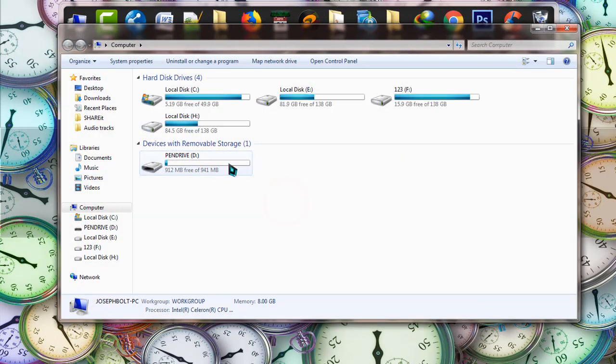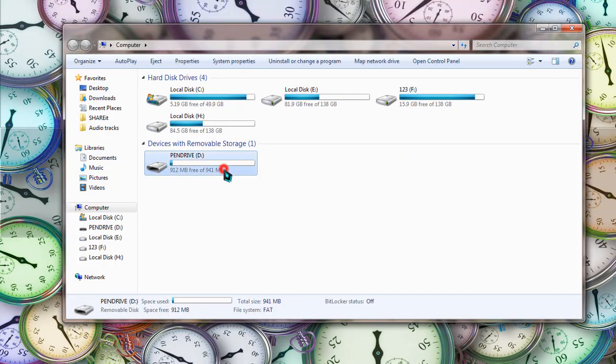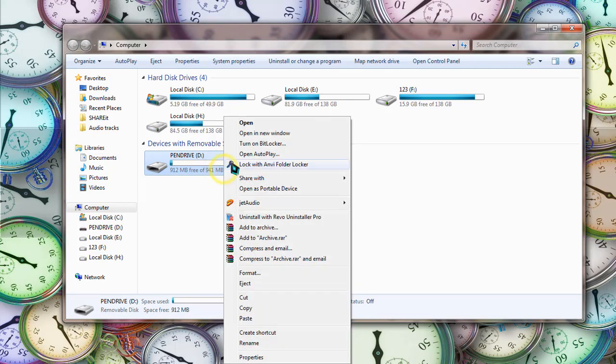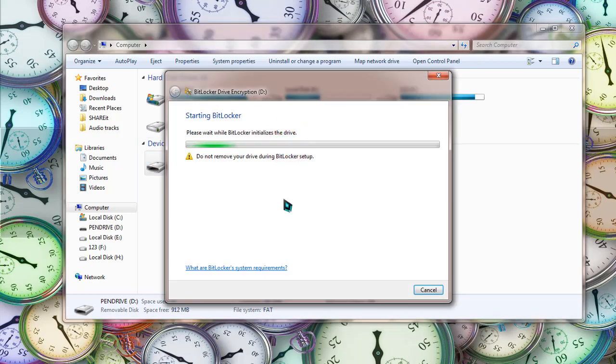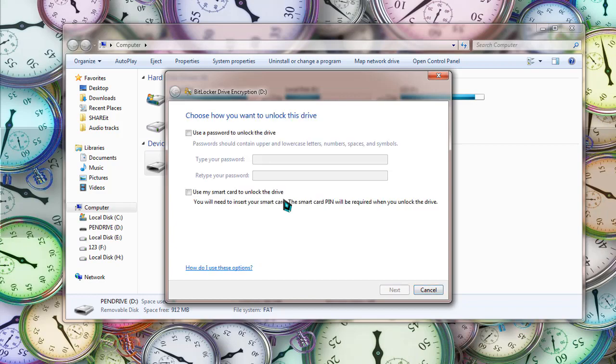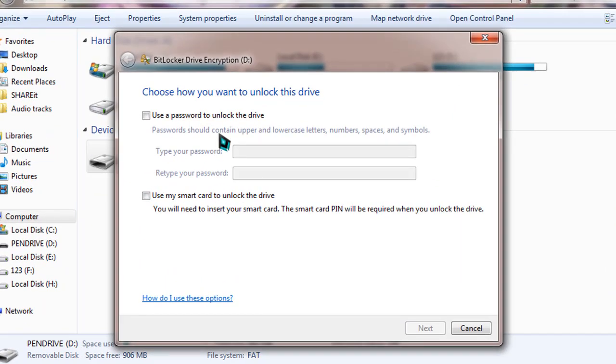You can see there is a pen drive in my system and I'm going to lock this pen drive with Windows tool. Right-click on that and go to turn on BitLocker. It's analyzing your device, wait patiently. Now it's asking you to use a password to protect your drive.